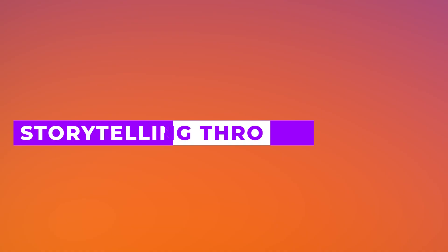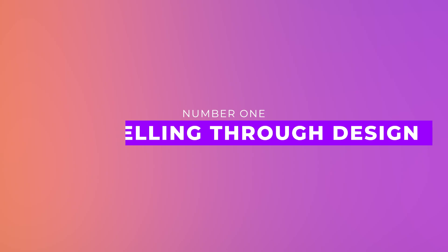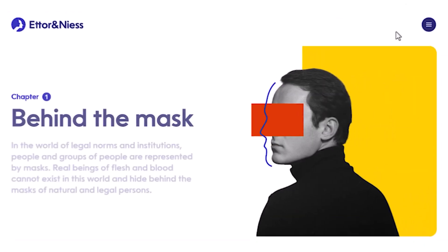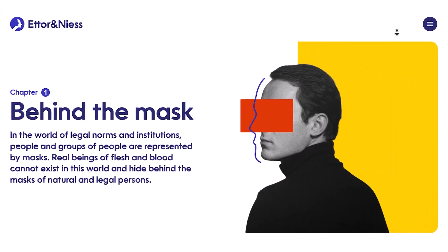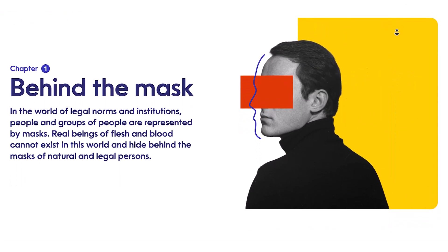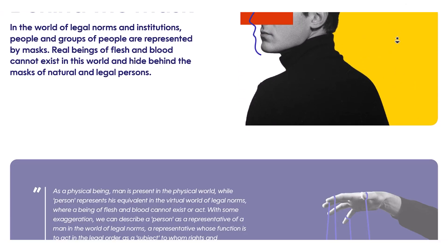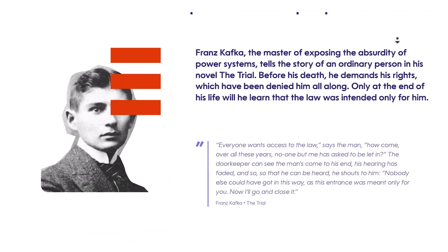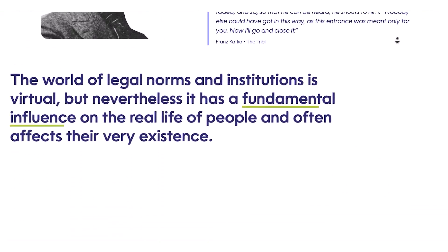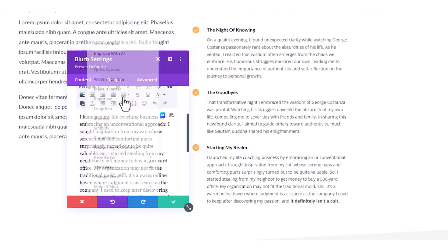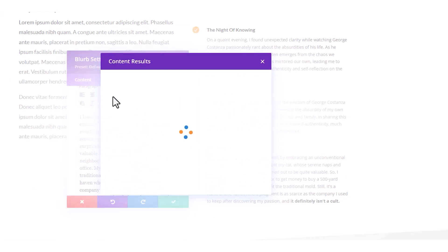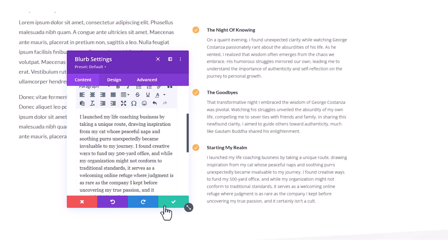Number one, storytelling through design. Websites are no longer just about information. They're about experiences. Divi's animations, timelines, and parallax effects help create a journey, not just a page. Video backgrounds set the mood, and microcopy keeps users engaged. Just make sure the story flows smoothly. No one likes getting lost.